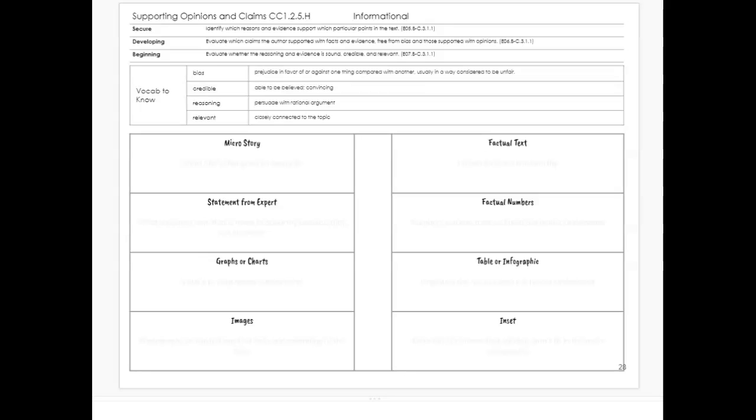We have a number of key words here. Bias: prejudice for or against one thing compared with another, usually in a way that's considered to be unfair. Credible: able to be believed, convincing. Reasoning: to persuade with rational argument. And relevant: closely connected to the topic.